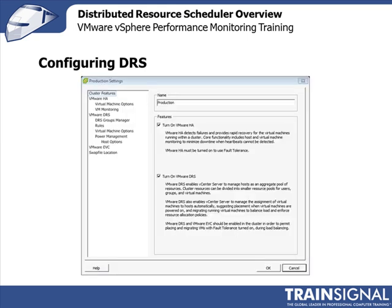Additionally, if you have an existing cluster, let's say you have a VM HA cluster, you can go into the cluster settings and just check the checkbox there that says turn on VMware DRS to make that a DRS enabled cluster.